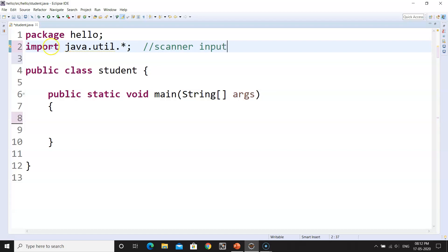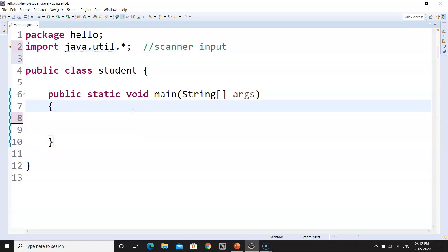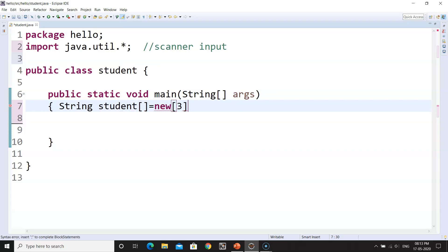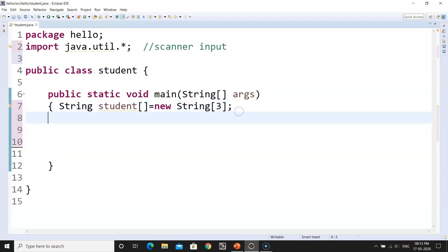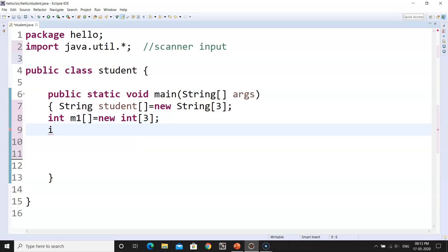I believe you should first try this program on your own — it is quite easy, there is no difficulty. Now we have to declare the arrays. We will use a string array called 'student' in order to store the name of the student, and this will be of size 3 because we will be using 3 students. Make sure that you use correct mnemonics so that you know yourself what variable you are using for what purpose.